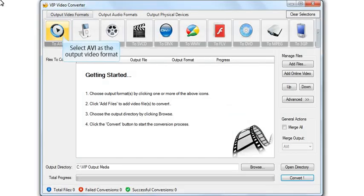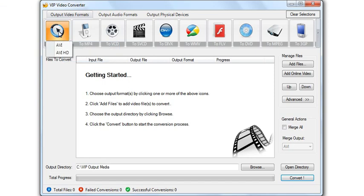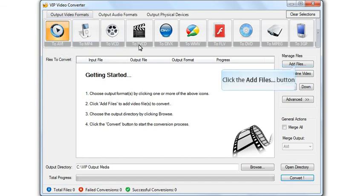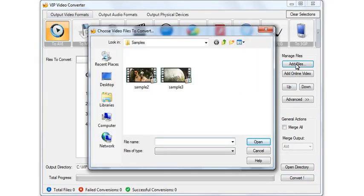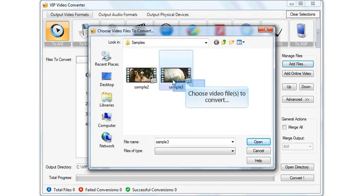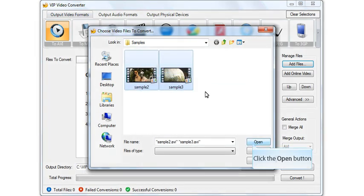Select the output video format. Click the Add Files button. Choose the video file for conversion, then click the Open button.